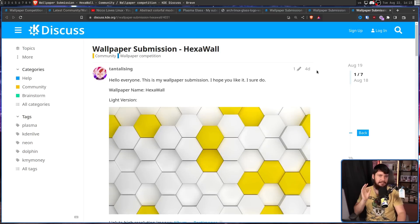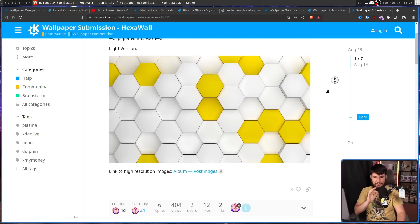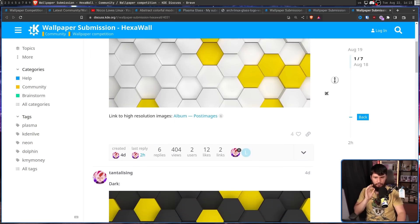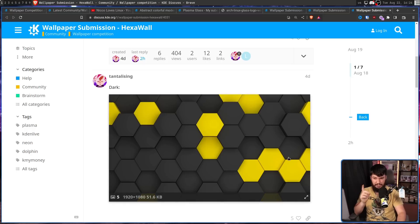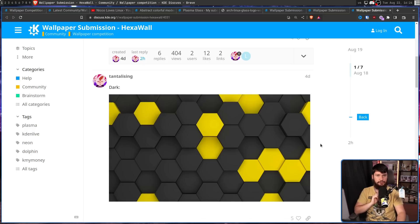I don't like the yellow. I would like to see this in the KDE blue. I think that would work really well, especially with the dark version.